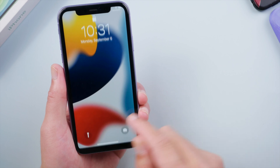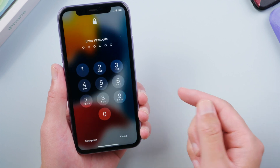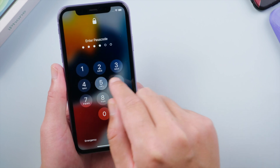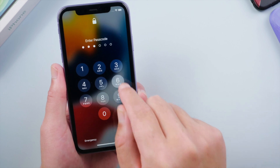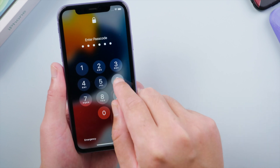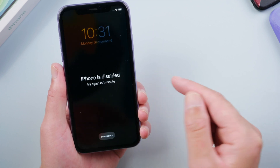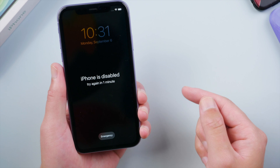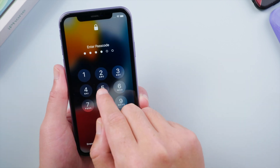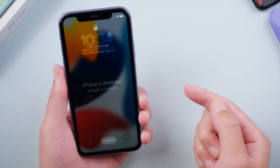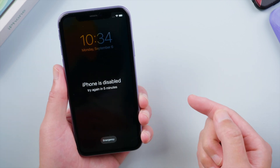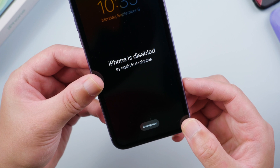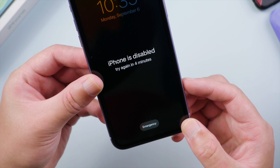What's up guys, welcome back to the Tenorshare channel. If you forgot the lock screen passcode on your iPhone, you'll see this 'iPhone is disabled' message after entering the wrong password six times in a row, and the remaining time will get longer after more failed attempts. Fortunately, you can still unlock it without using the passcode at all.